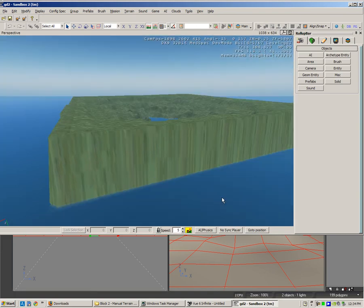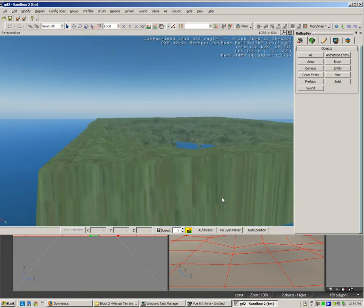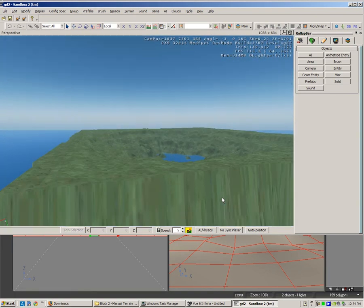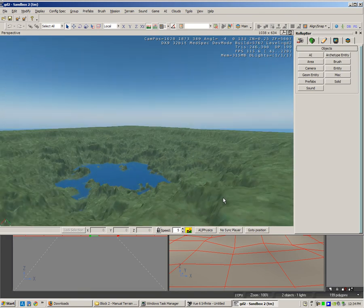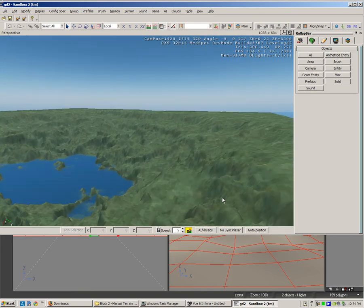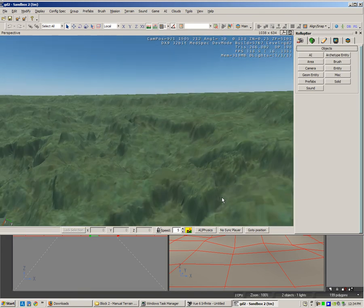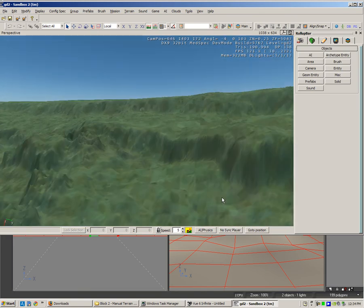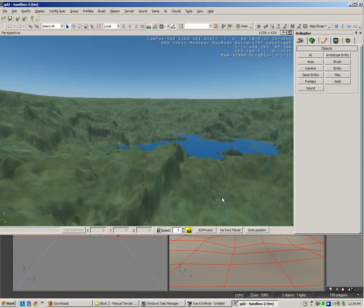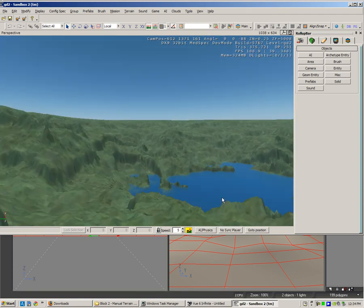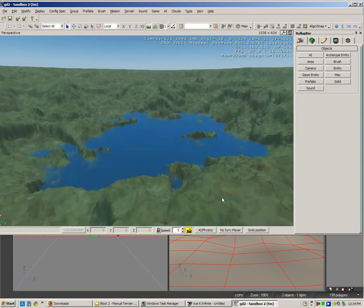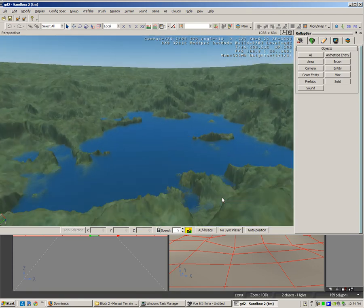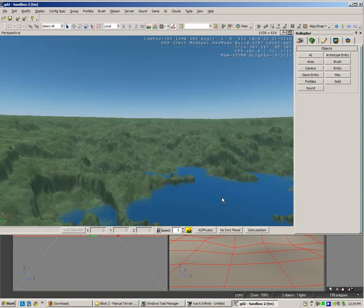Now if I press OK, this is a terrain that I made in VUE and I've imported it into Sandbox 2. It's got quite a lot of noise, it's very nicely detailed, and I possibly would remove this water here.